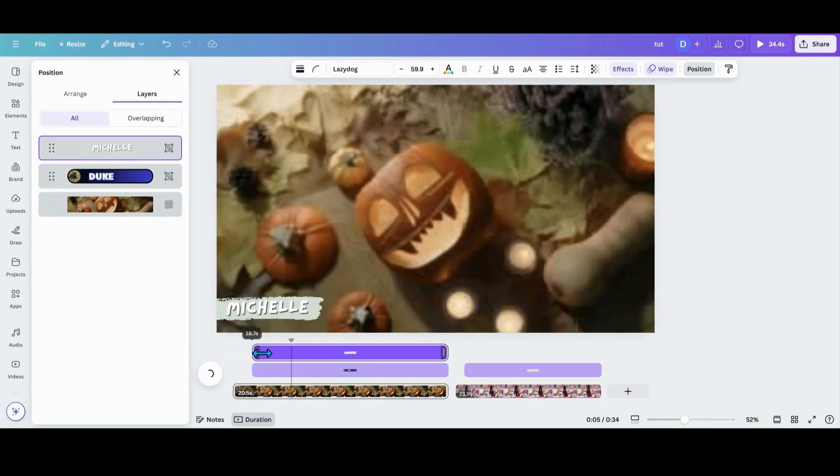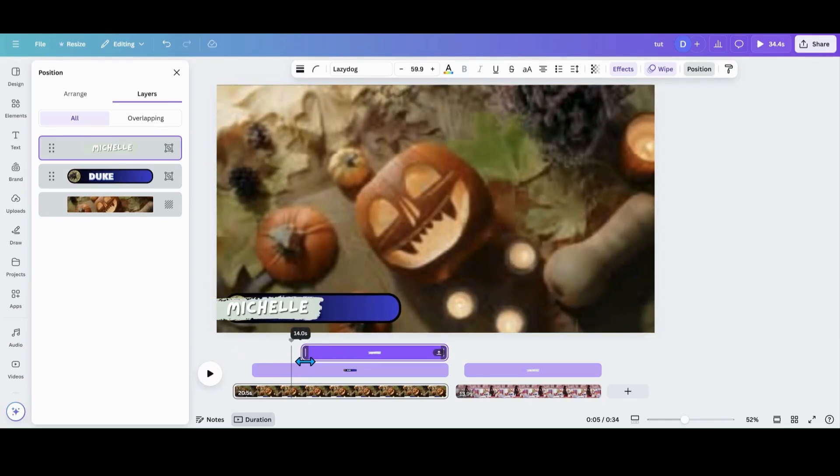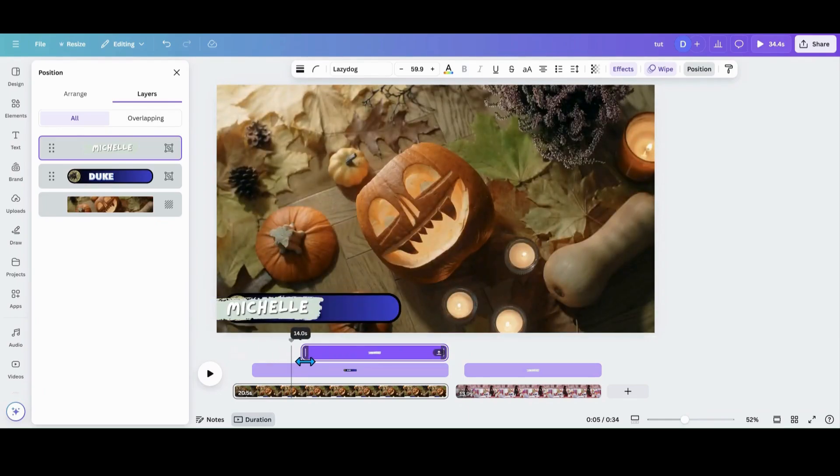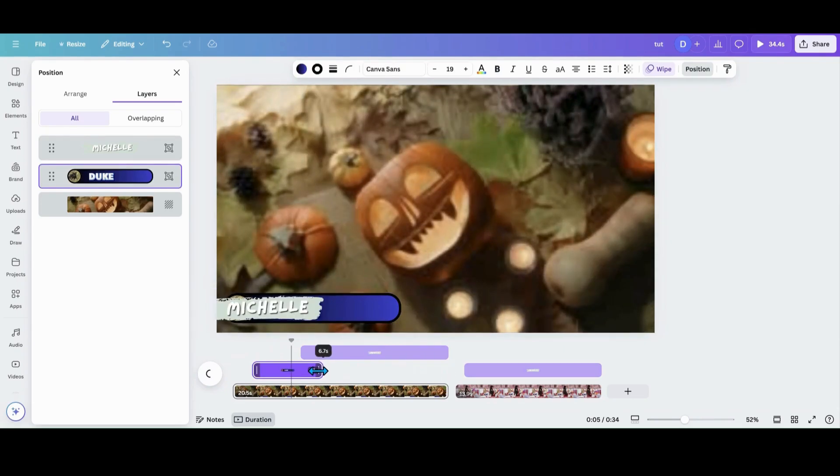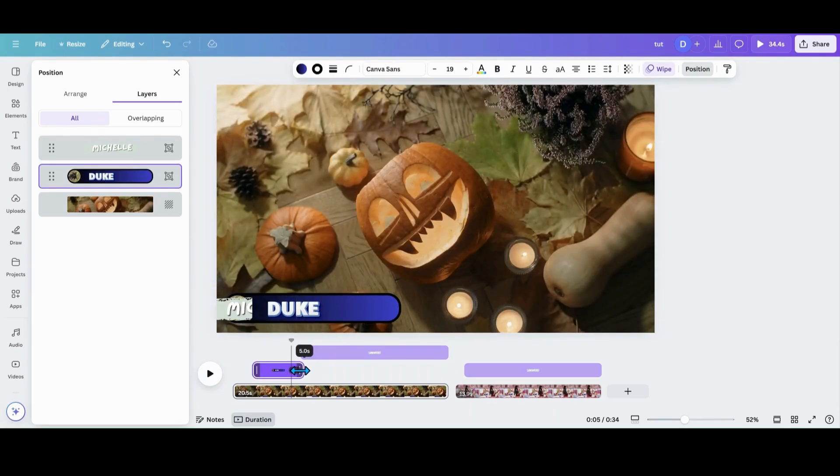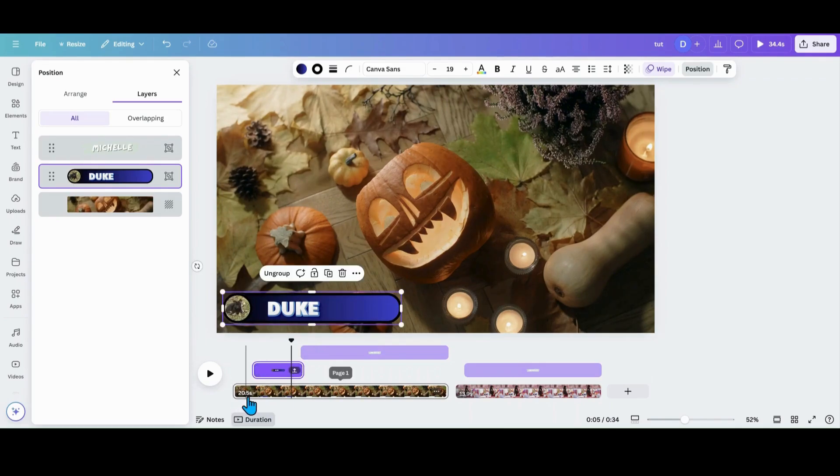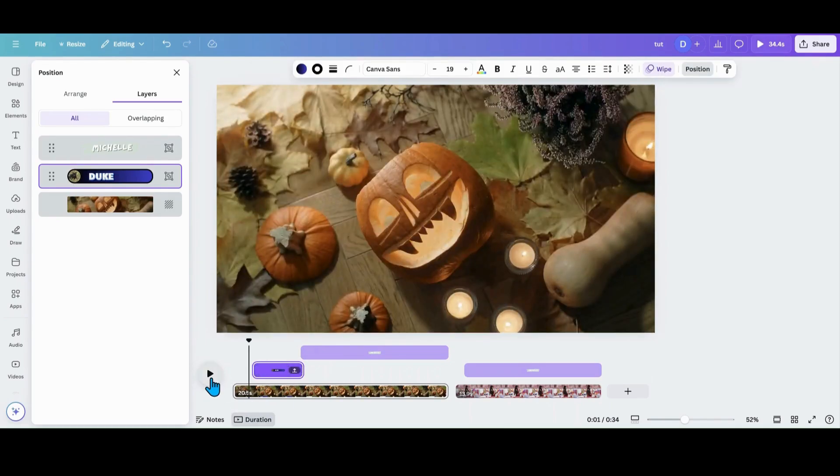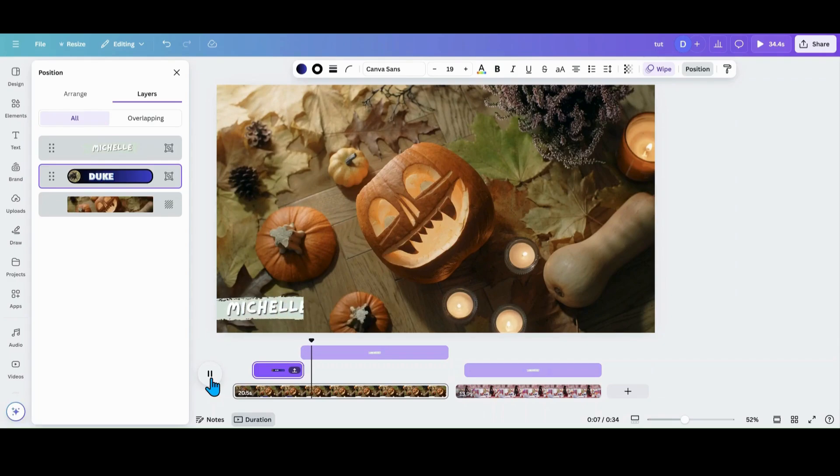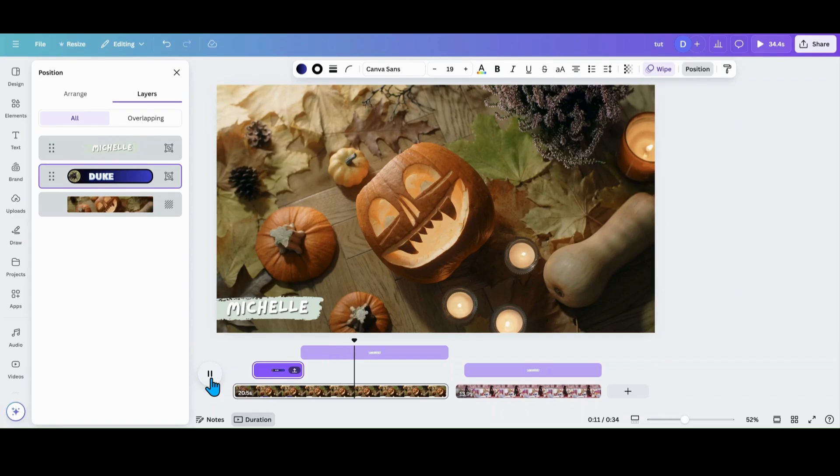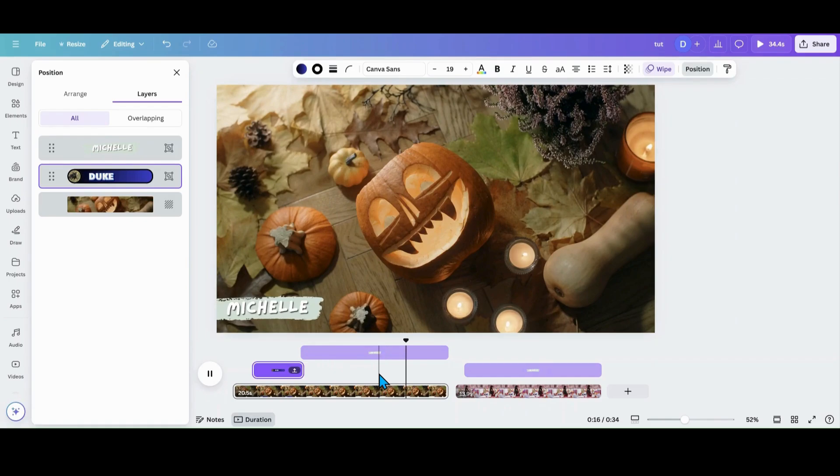So say I want this lower third coming in here and this one going out. So I am going to change my timing. So like there's a second person coming in there. So let's watch that real quick. So there's the Duke one. And then I want to come in. There's Michelle. So you can do that. If you have different people talking, you can actually do multiple lower thirds and just use your timing feature. And that's how easy that is.